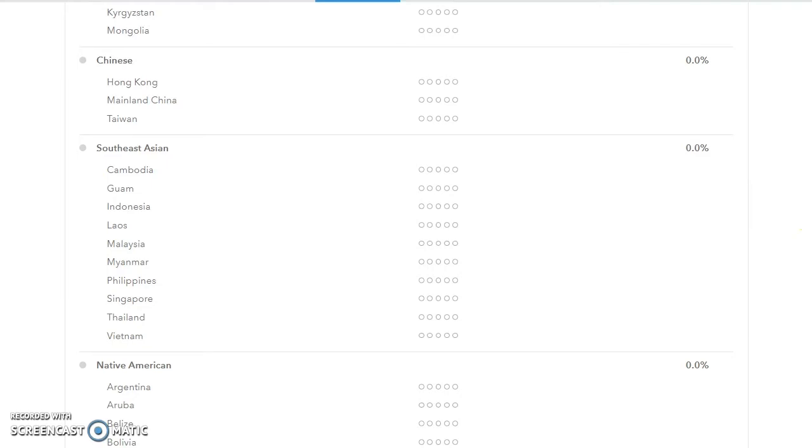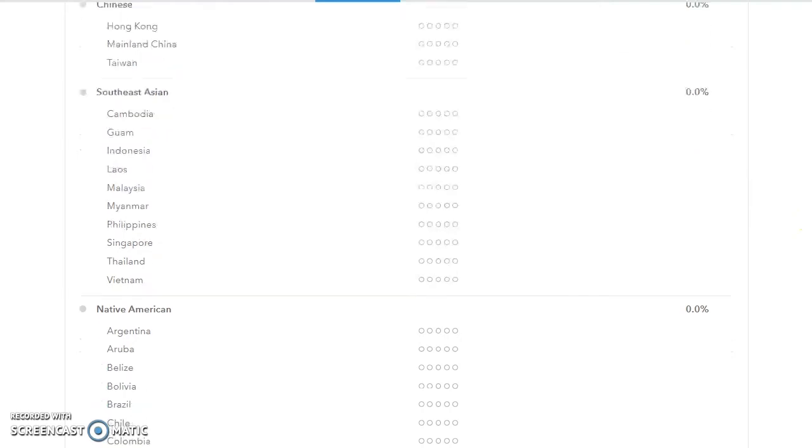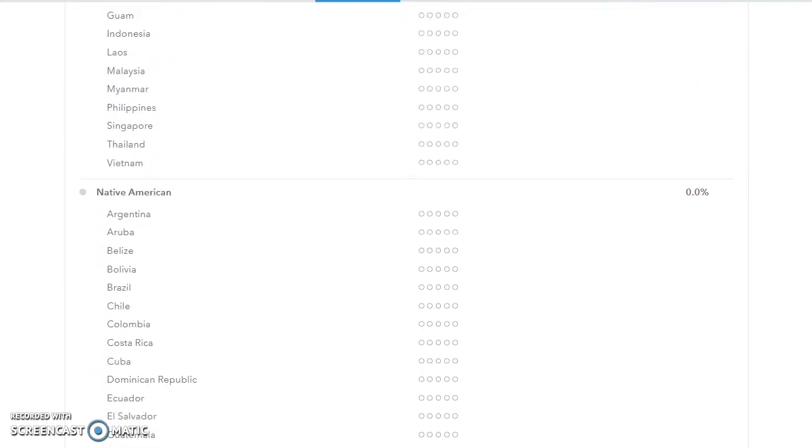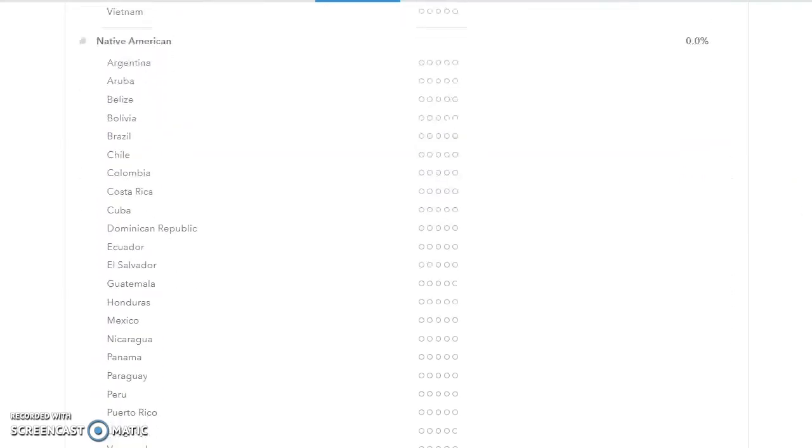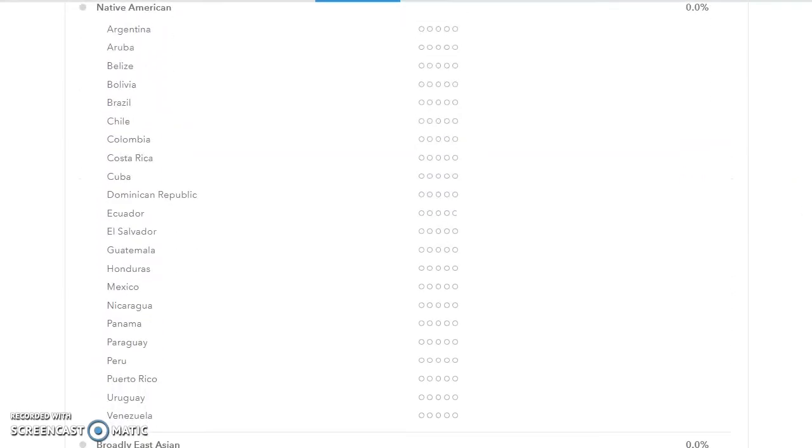A stack of options for Southeast Asia. A lot of options for Native American, but not Canadian and not United States.